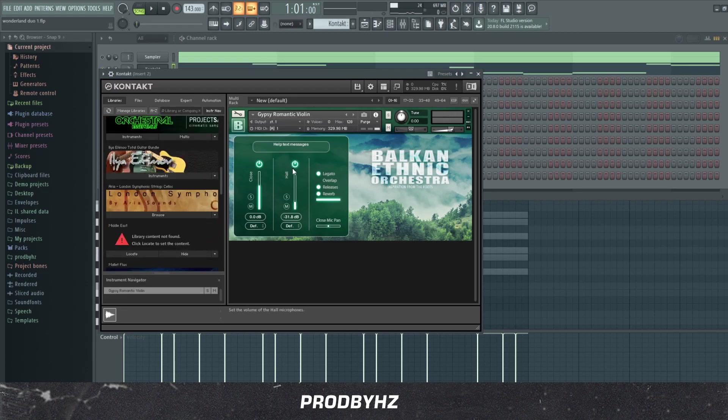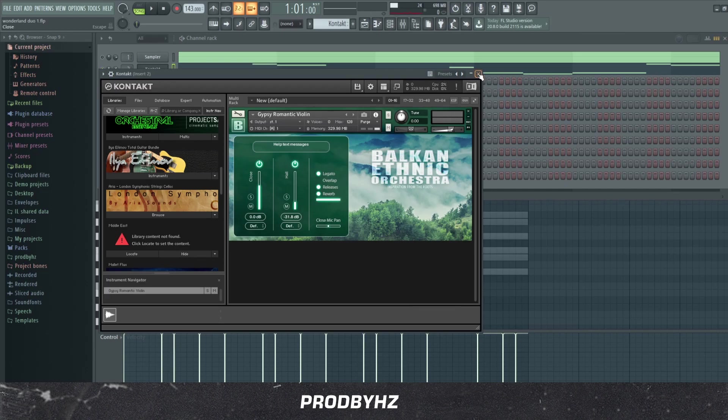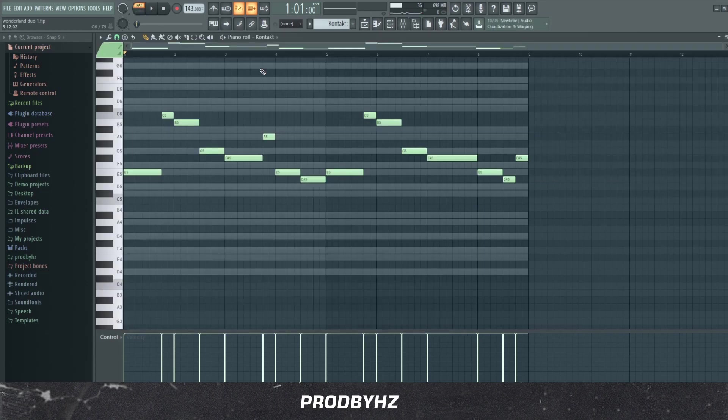And yeah, I just turned this hall to like master reverb on, kept all this on, added reverb as well. And this is what it sounds like.